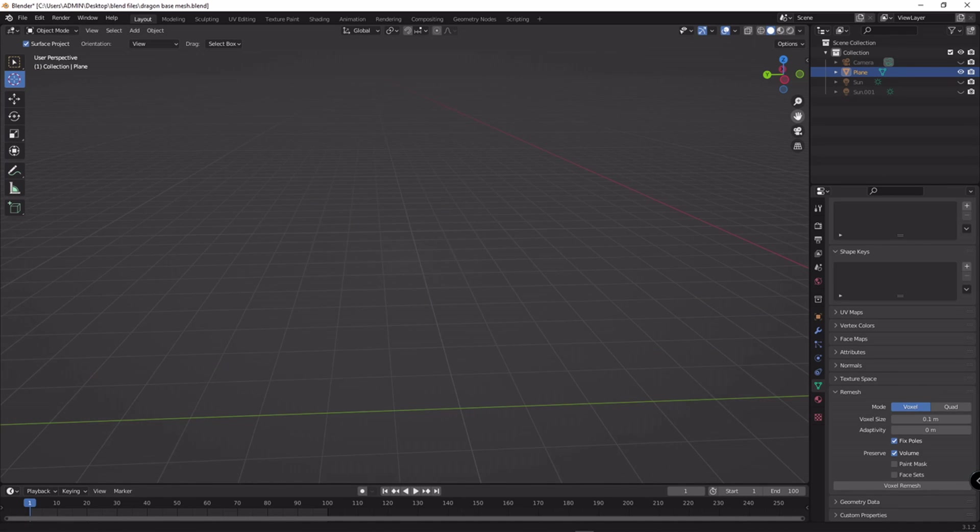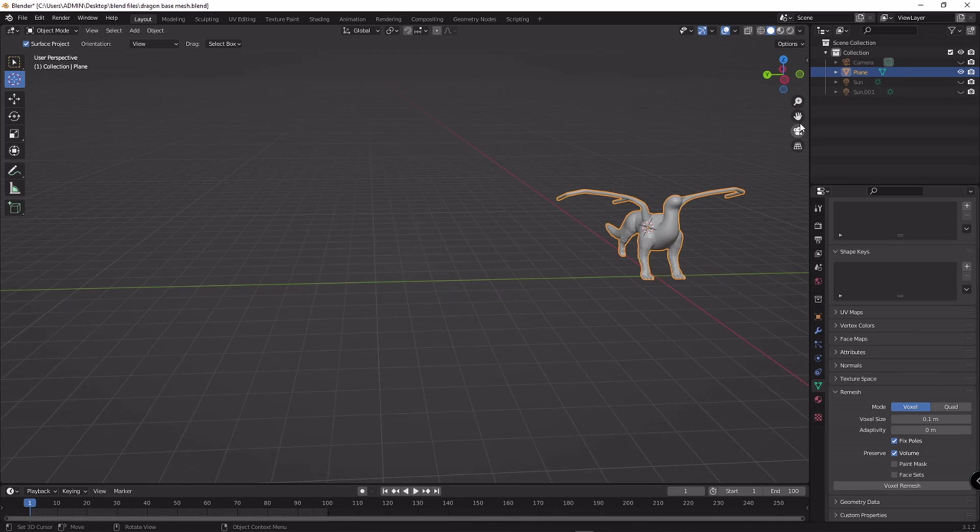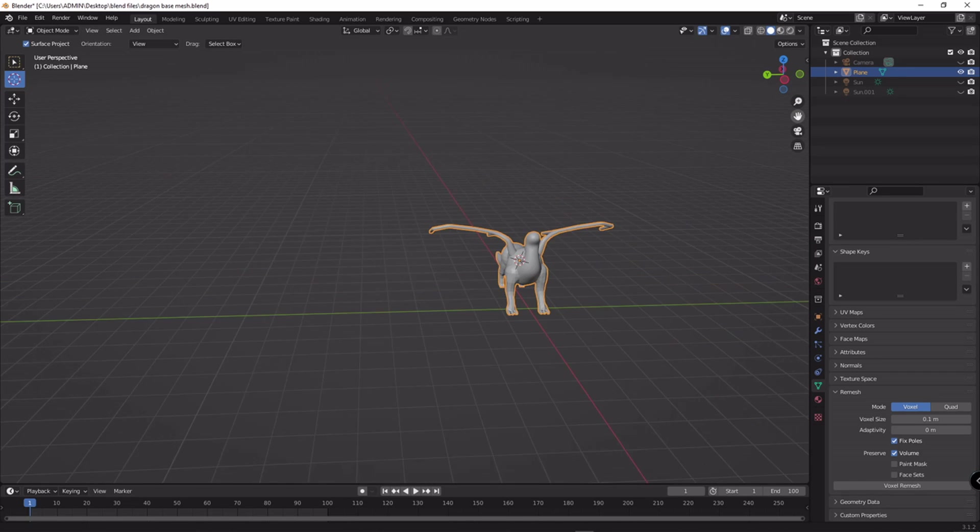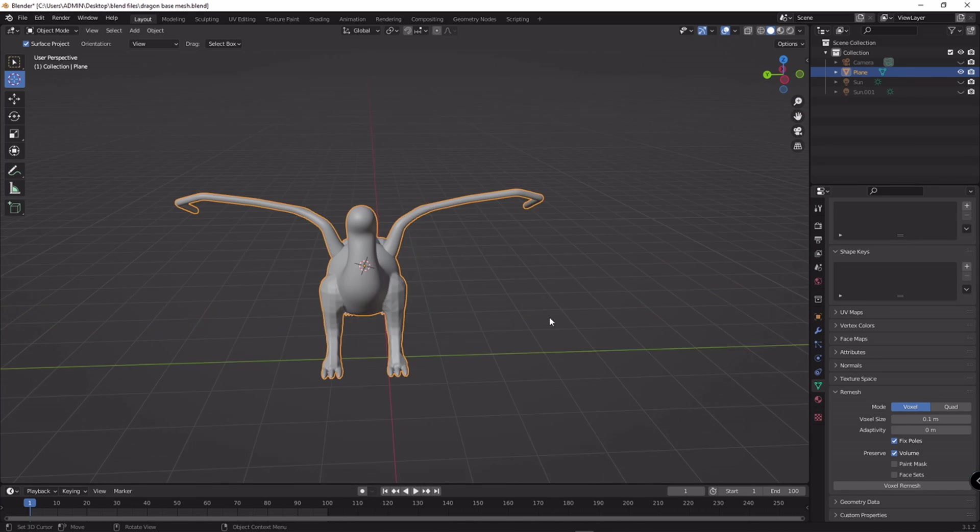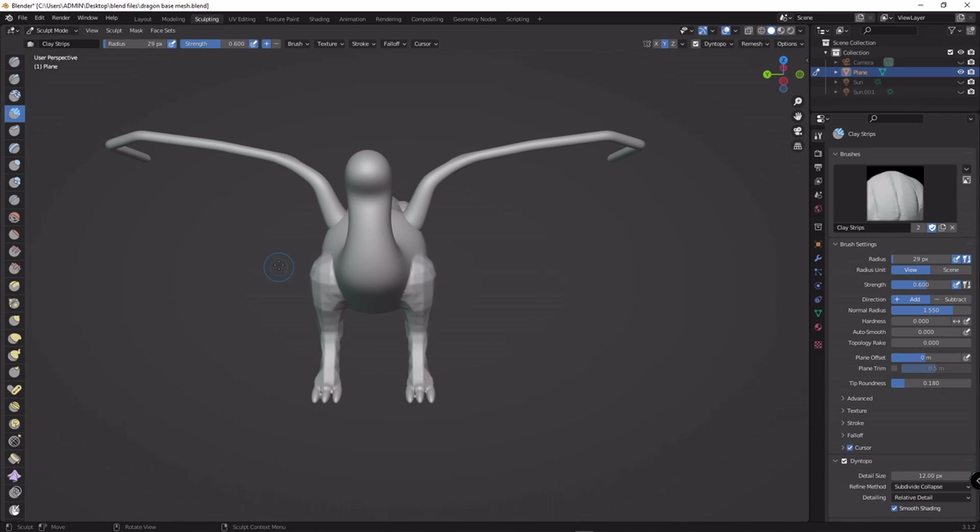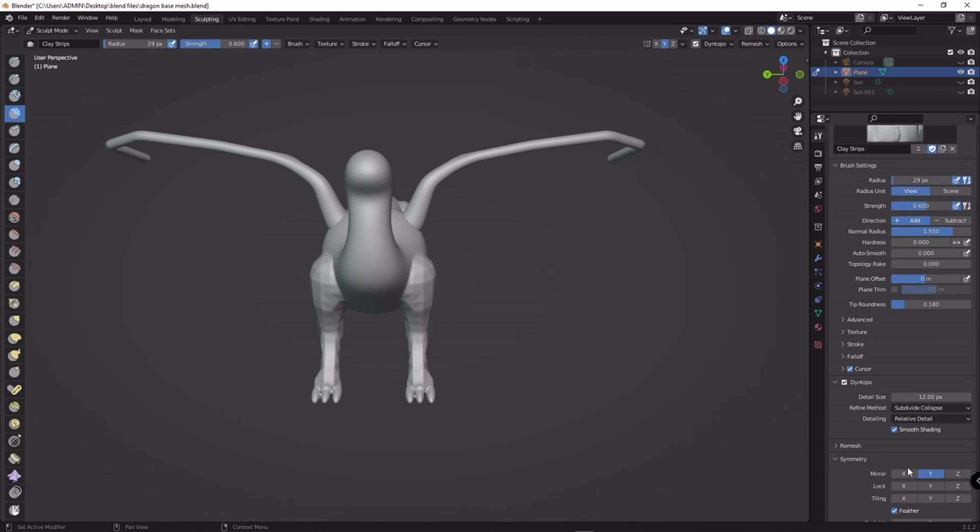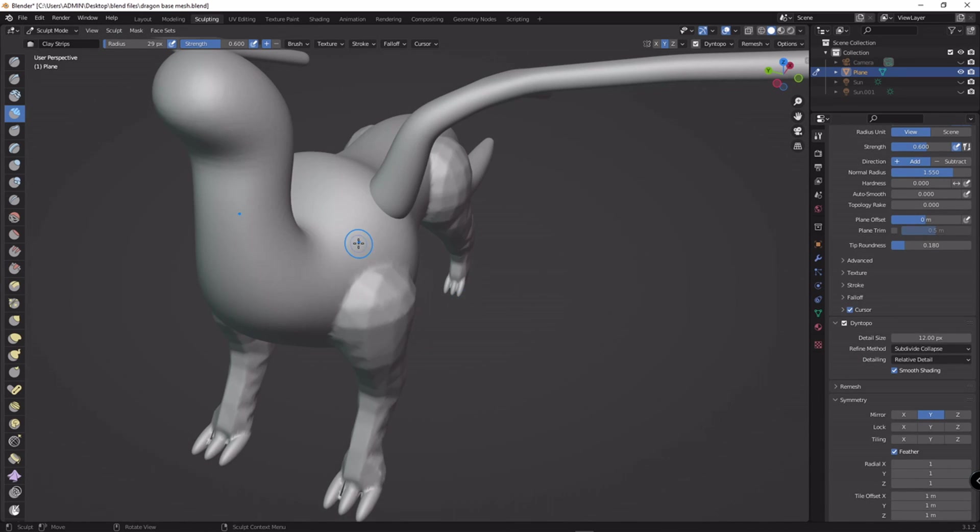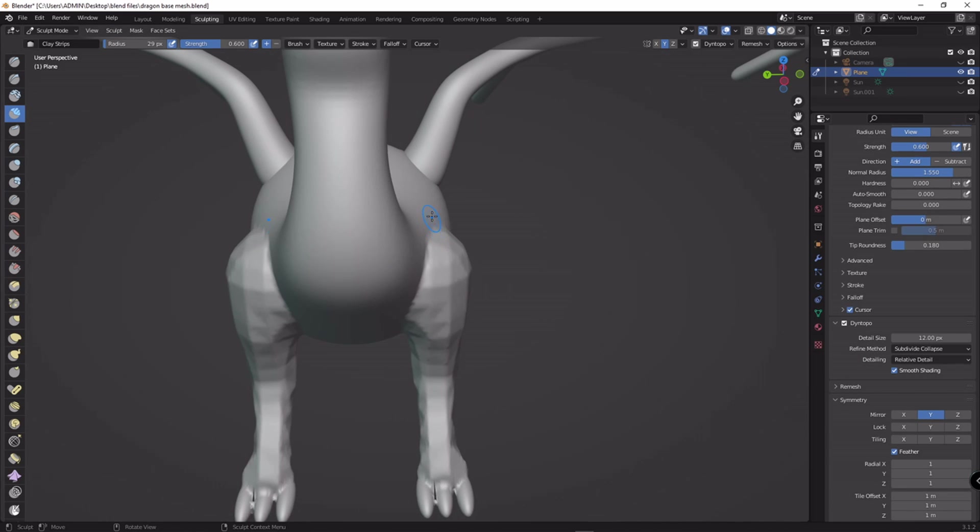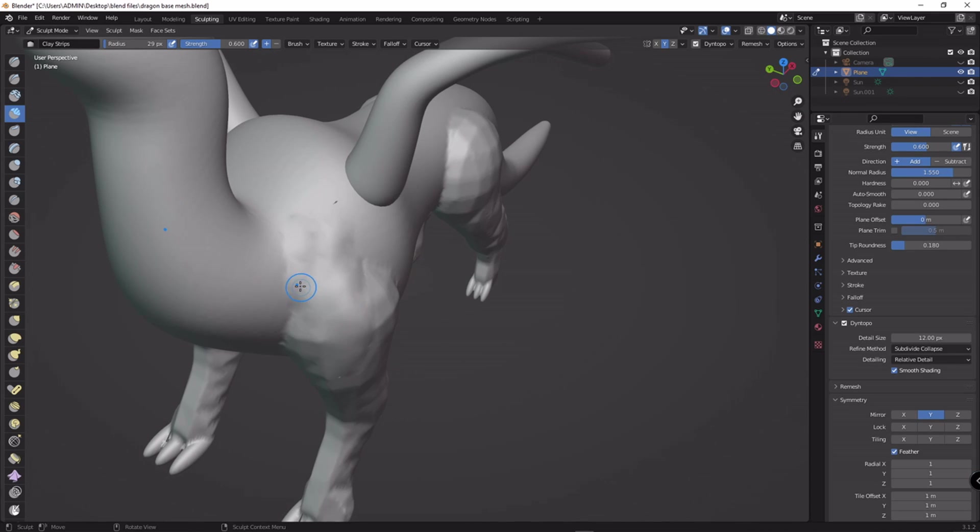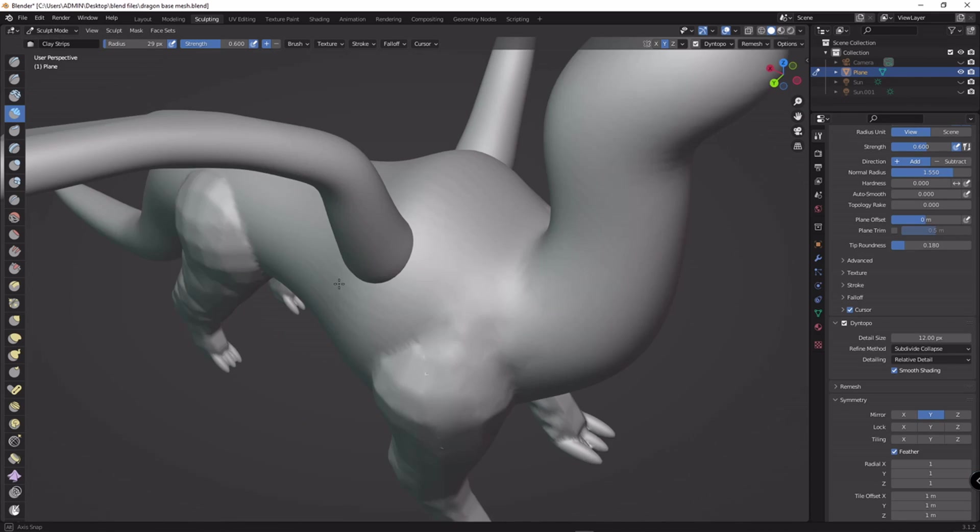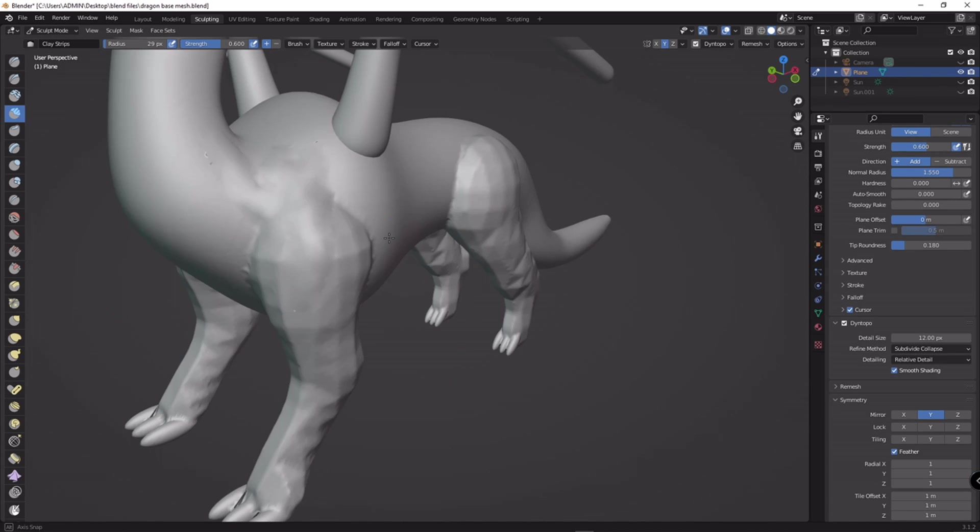Now I'm going to go to sculpting. Now I have why. Now you can see the problem is fixed. Let me show you. I add some clay strips and you can see the problem is fixed.